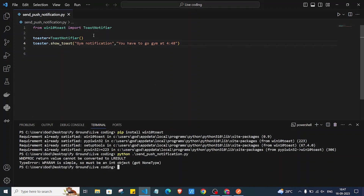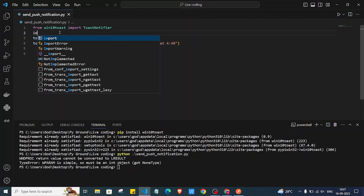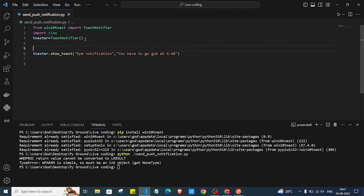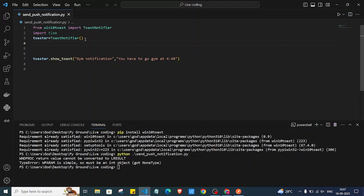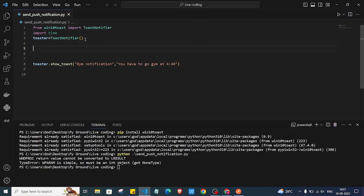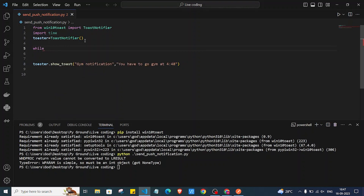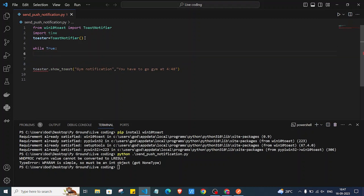Now we are going to create a simple application that shows the notification at a specific time. For that, we'll import the time module. We want the message at a particular time, so until we reach that time we'll use a while loop — 'while True' — so it runs infinitely.